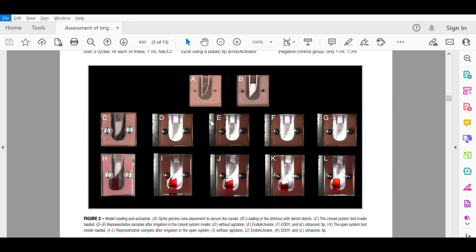The fourth group was conventional needle irrigation, which is the negative control group, and used only 1 ml of sodium hypochlorite delivered 1 mm from the apical foramen with 20 seconds of contact time. The cleared area of both simulated isthmus and apical lesion, both in mm squared, were analyzed.